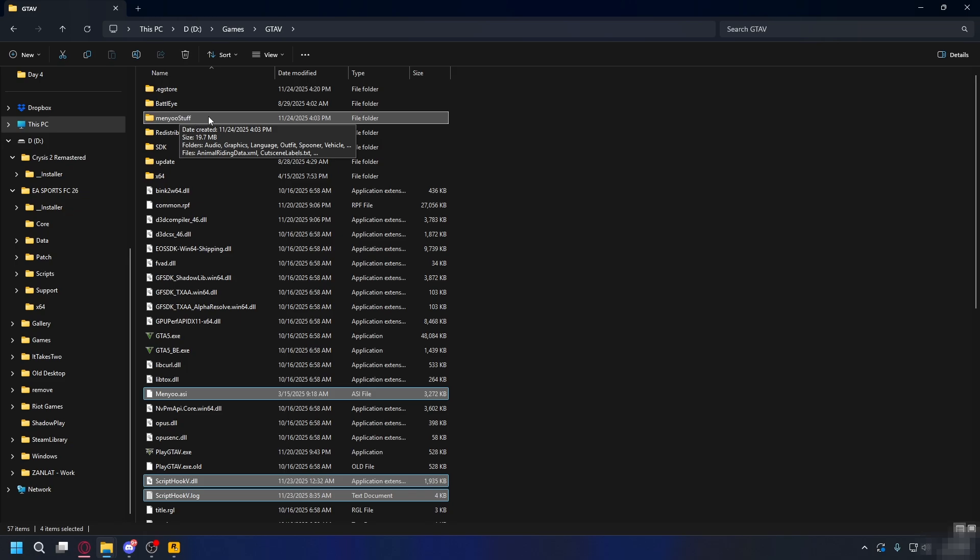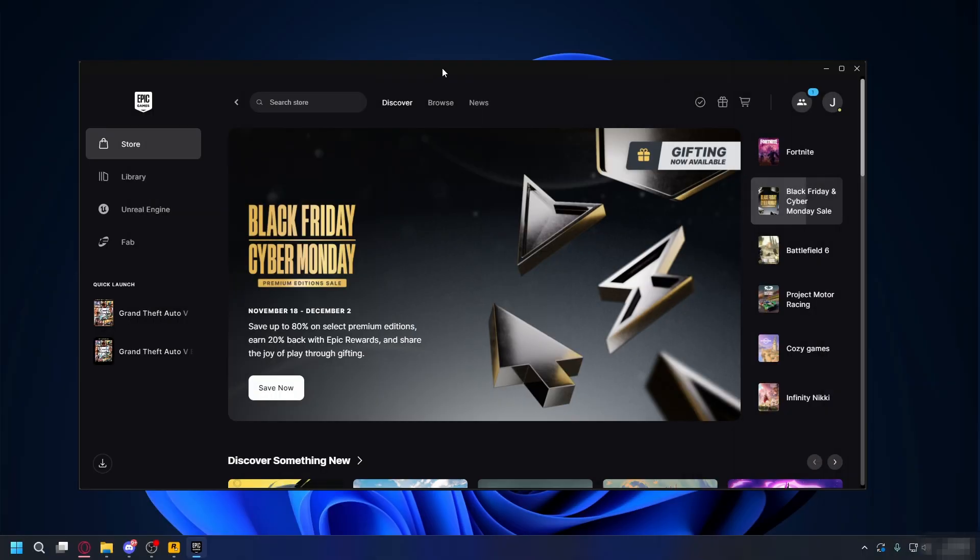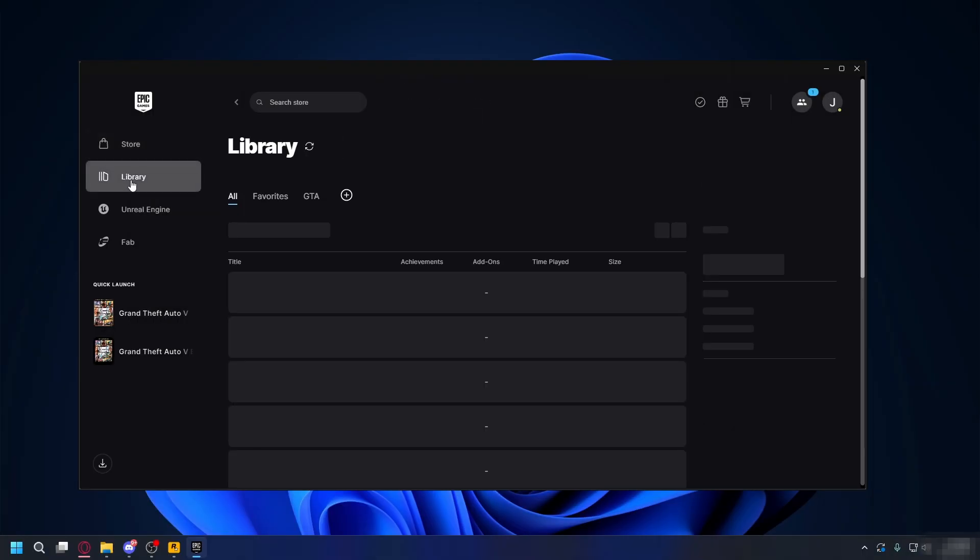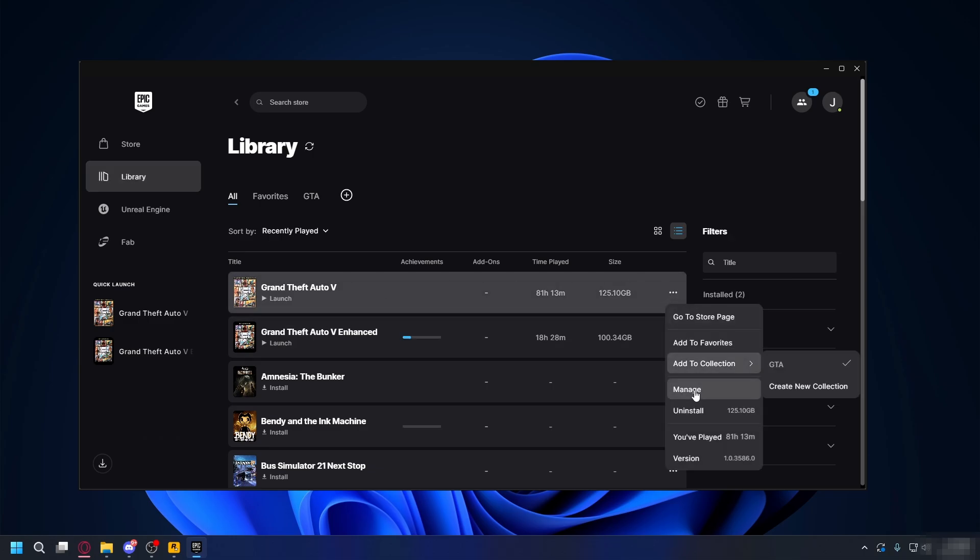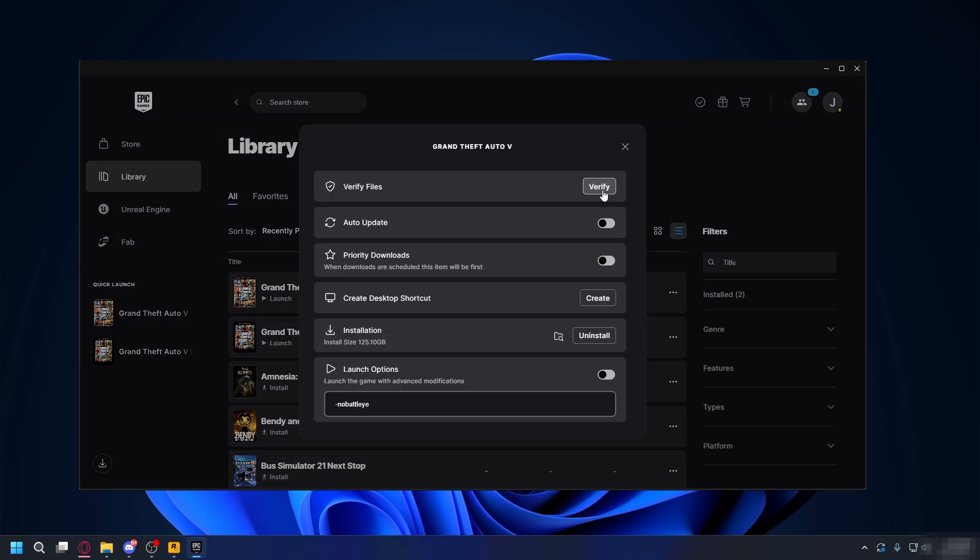If you still cannot open it, then the problem is with the game itself. In this case, on Epic Games, go to Library, look for your GTA 5, click the three dots, go to Manage, and click Verify to fix your game.